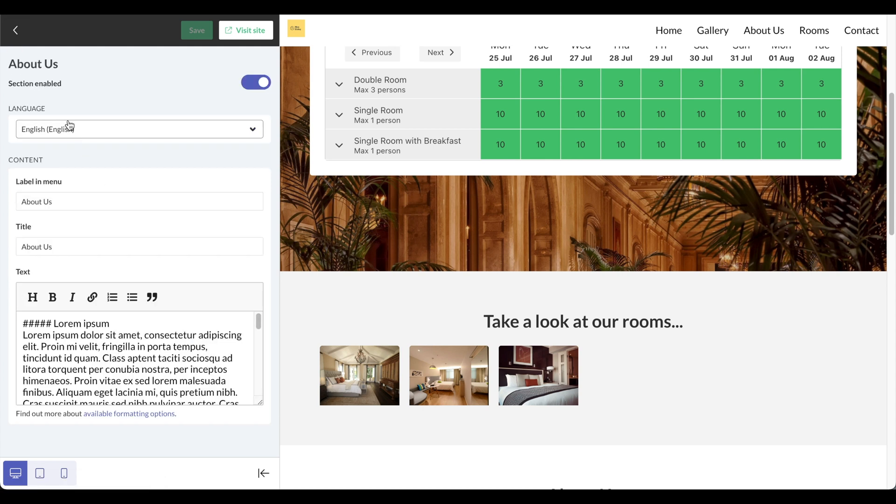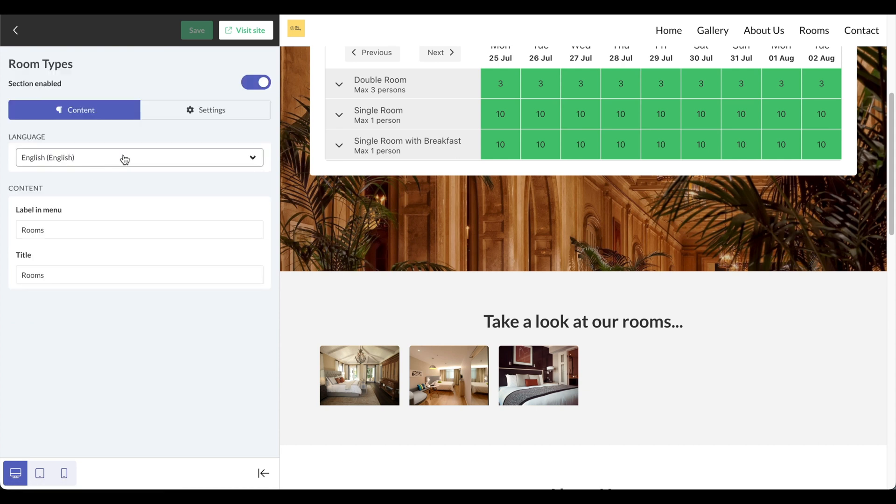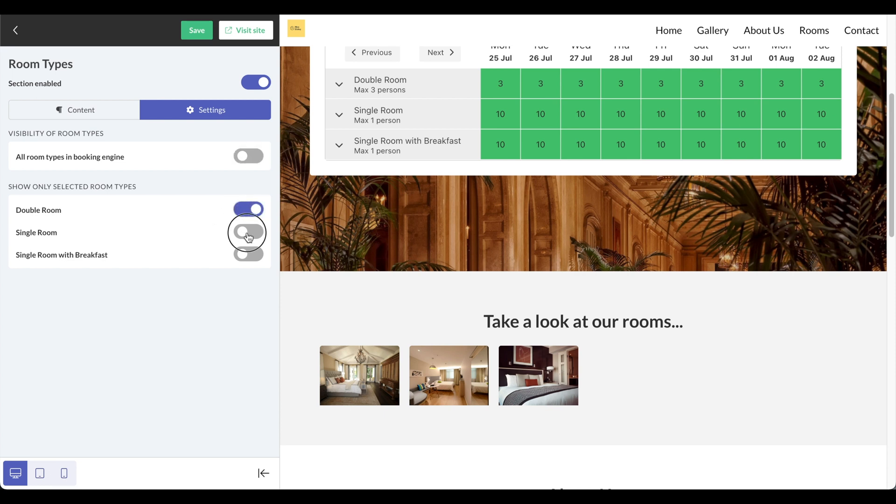You can do the same thing for the about us section and the room type section. Here you can even set it so that only certain room types appear. For example, the single room and single room with breakfast are really the same thing, so I'm going to omit the single room with breakfast.